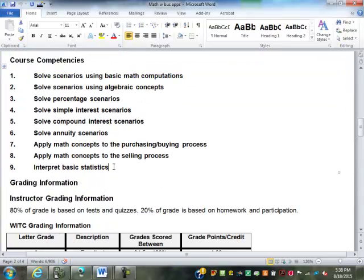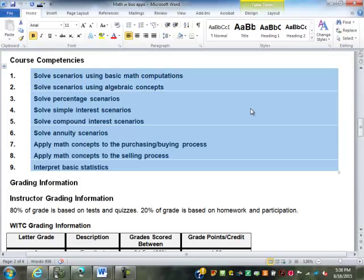This is another list of all the topics. If for some reason this is all stuff you've done before, there is a test-out procedure for this class. It costs $20 per credit to attempt, so it would be $60 to test out of this class. Of about the last dozen tests I've graded, one person has passed — so I don't really push the test-out option for this class.